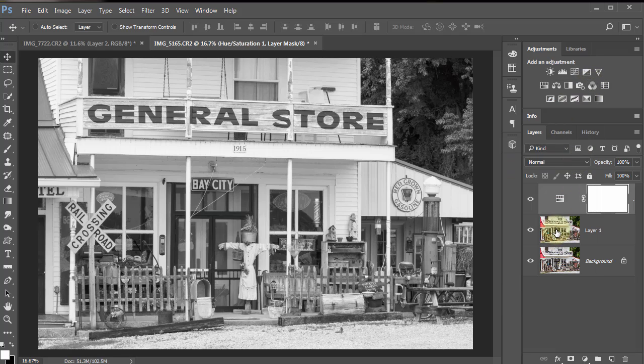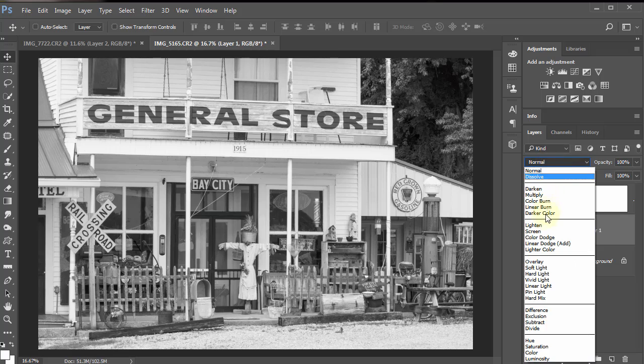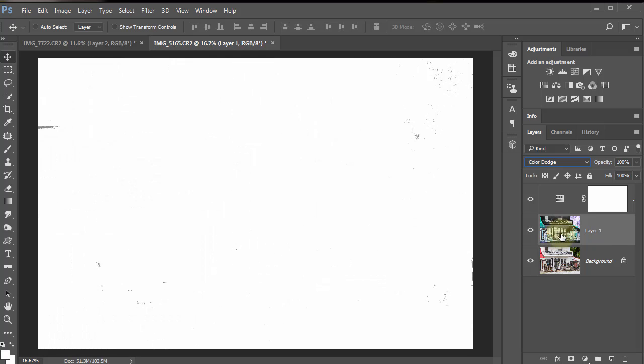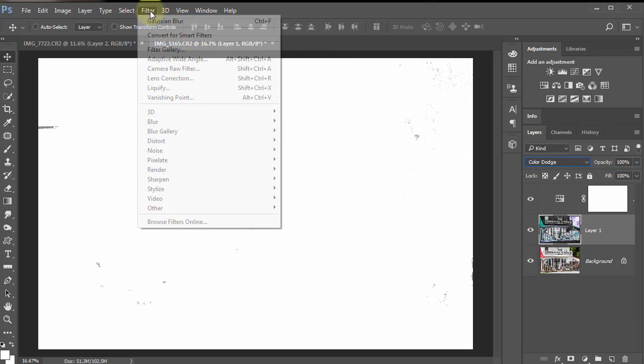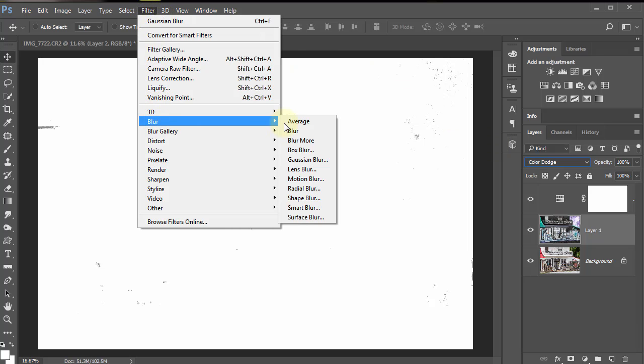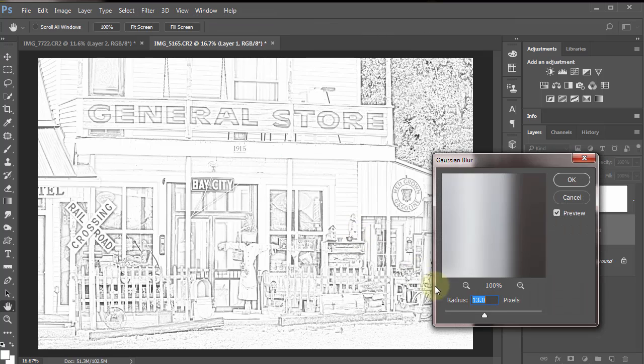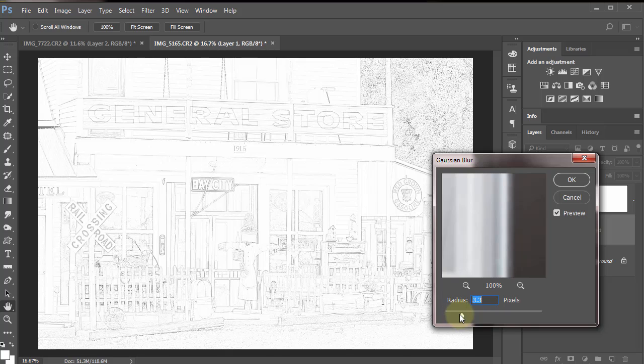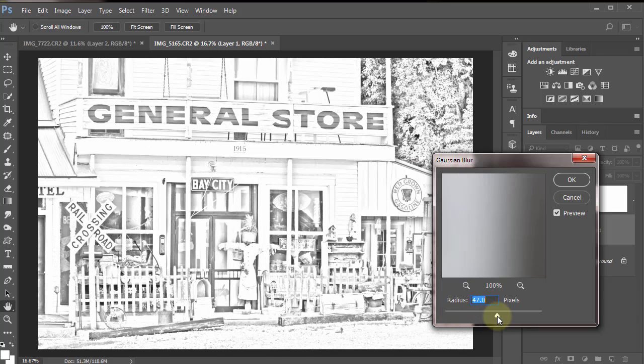Go down here to layer one, change this blend mode to color dodge. Now I invert layer one with Control or Command+I as in India. Go to Filter, Blur, Gaussian Blur.